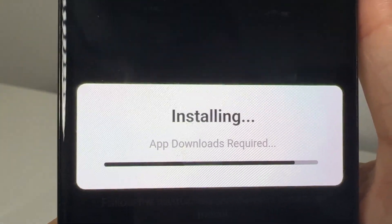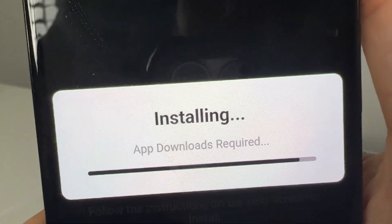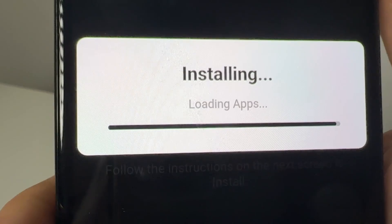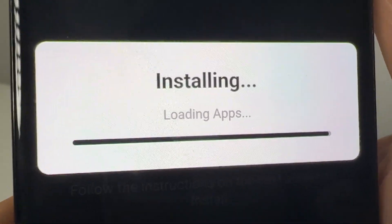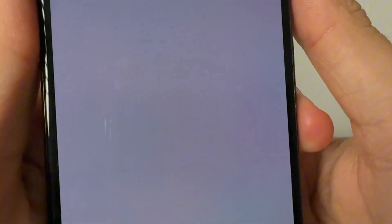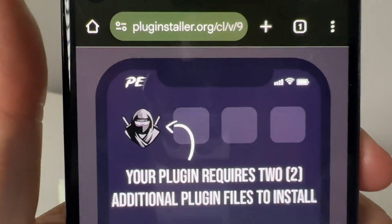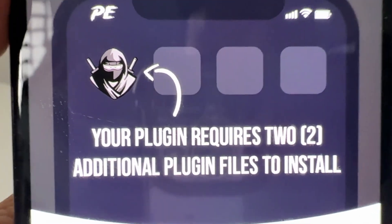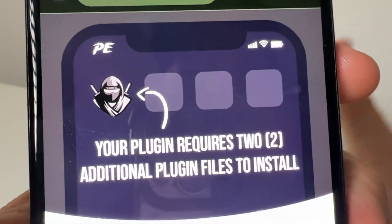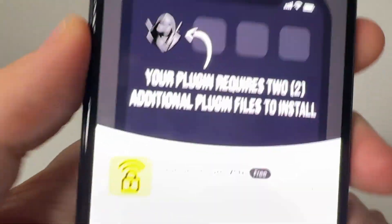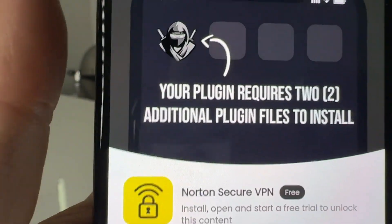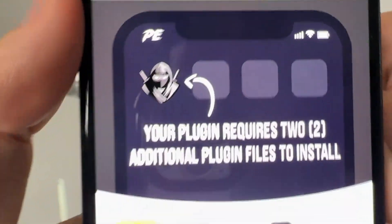So all you have to do is simply wait for this to finish — it's not too long at all. And you'll go ahead and get the admin commands and console on any server you want on Roblox. We're just going to simply wait for this to finish loading. It's going to take you to this page right here — it's going to say your plugin requires two additional plugin files to install.